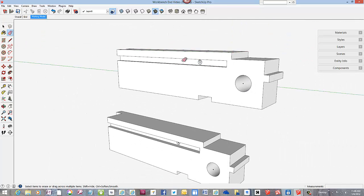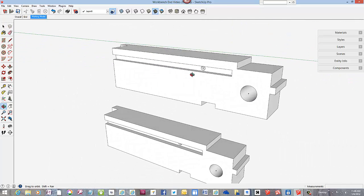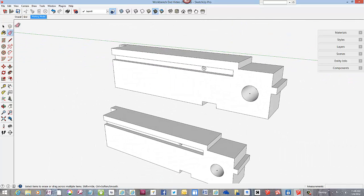And that completes the recreation of the workbench end.